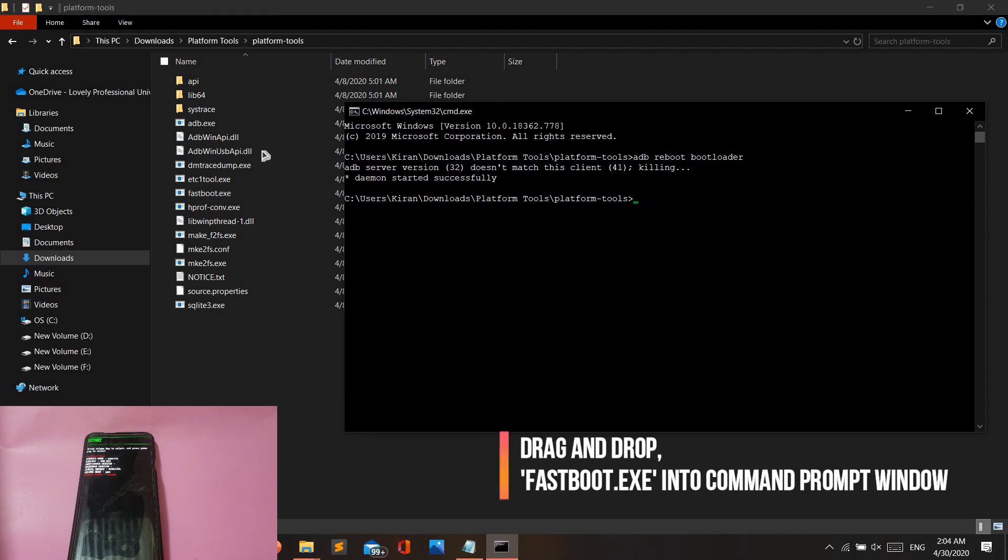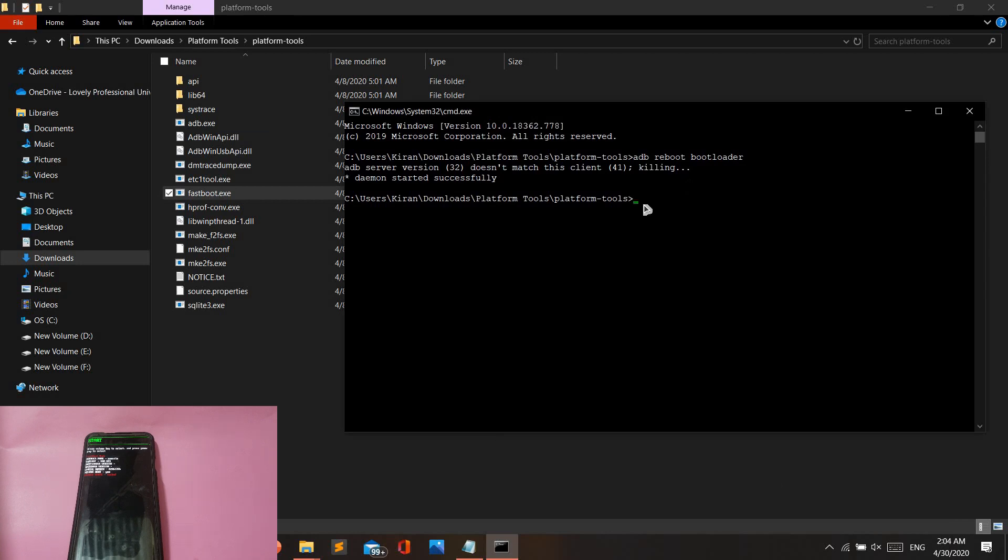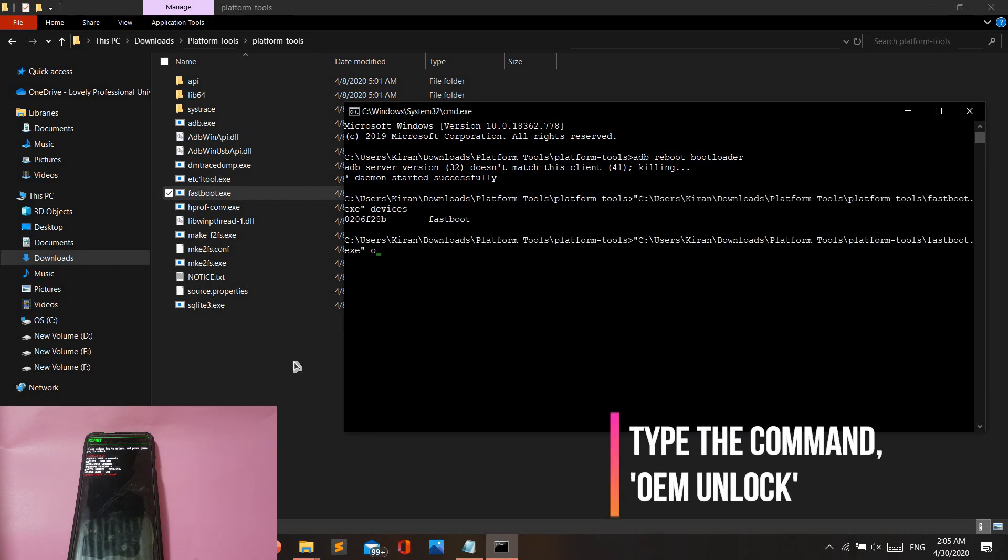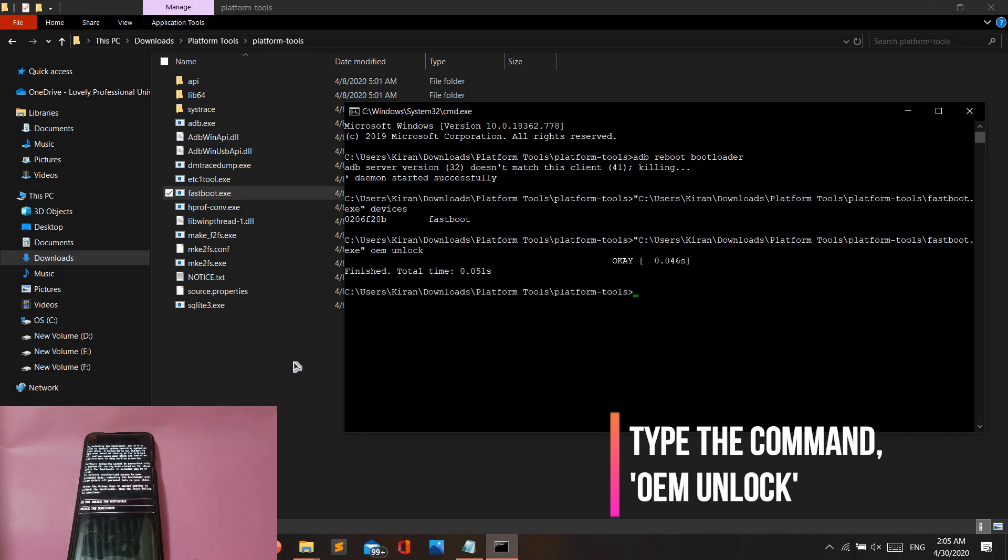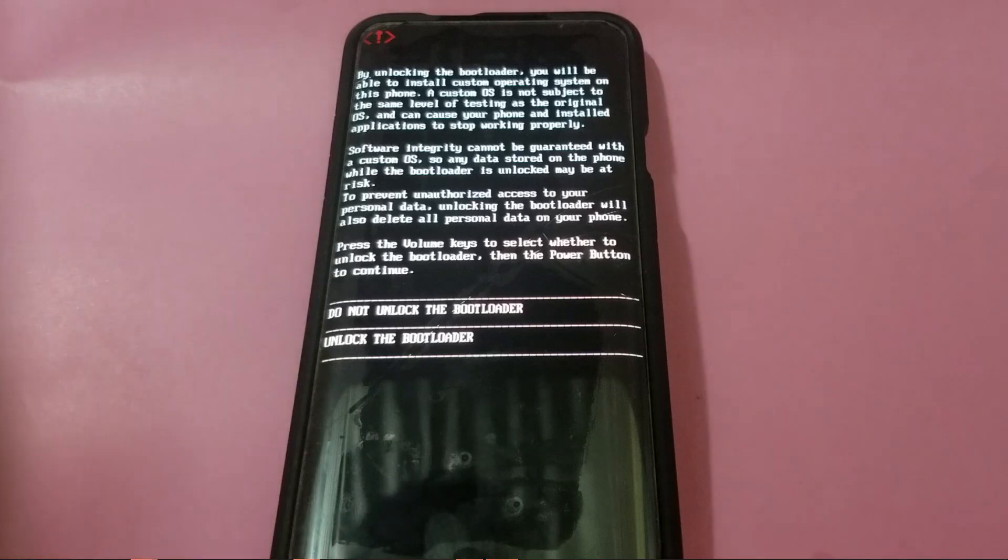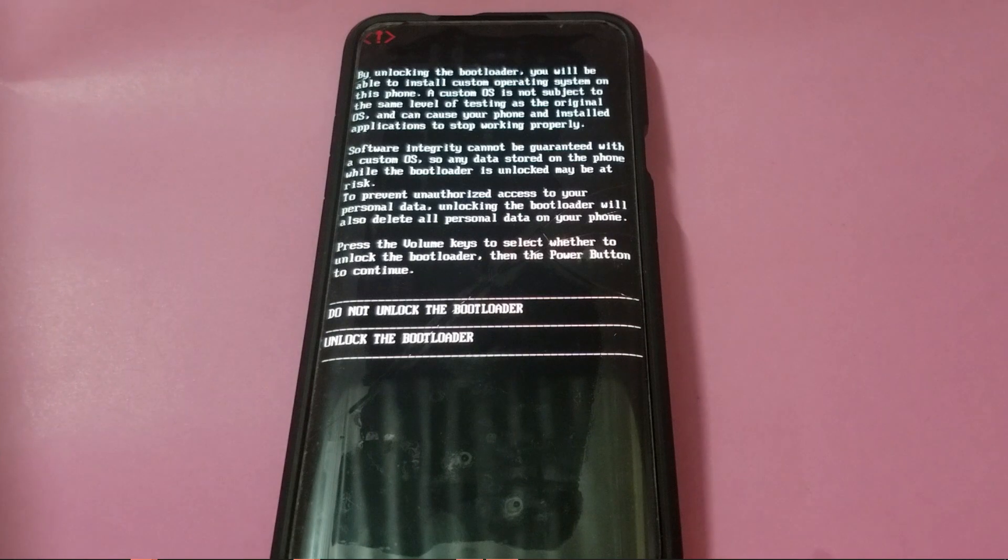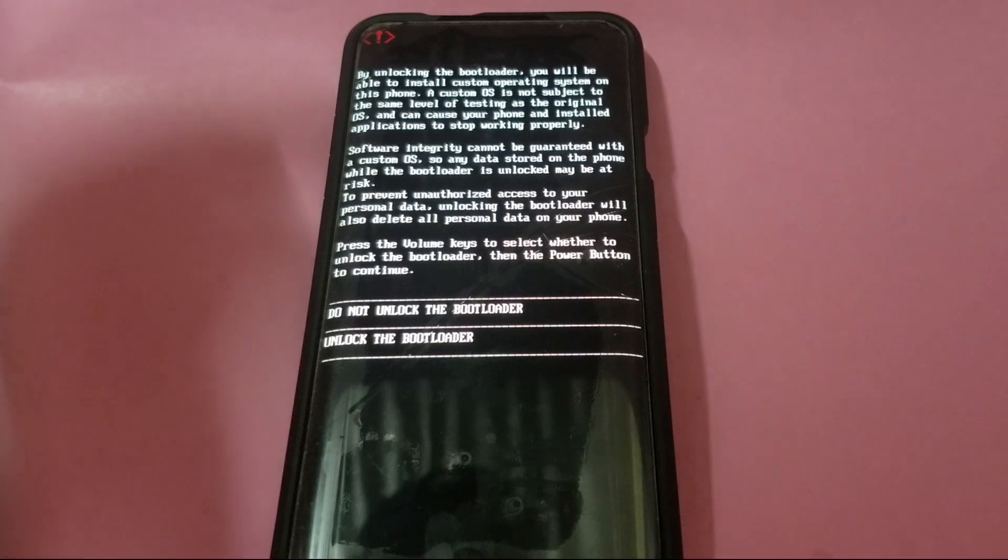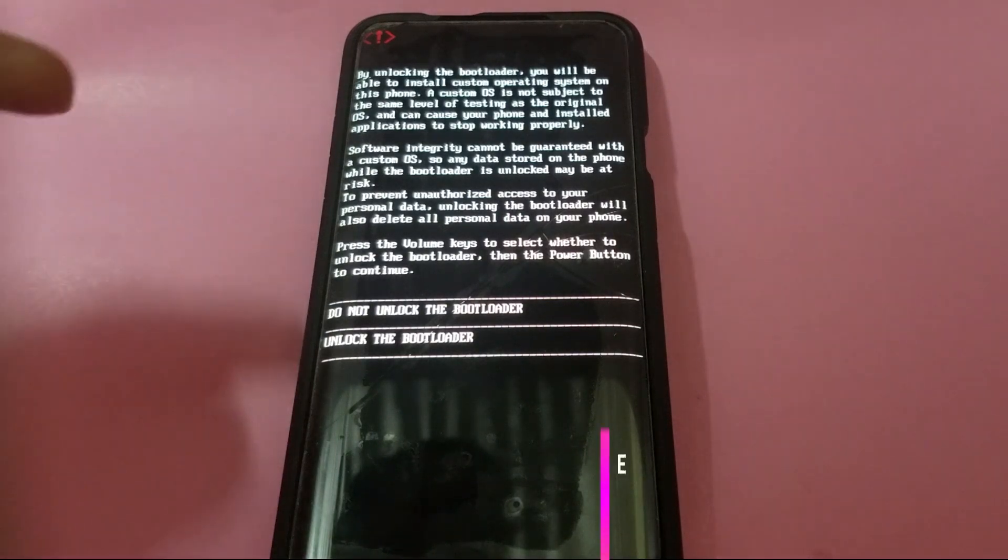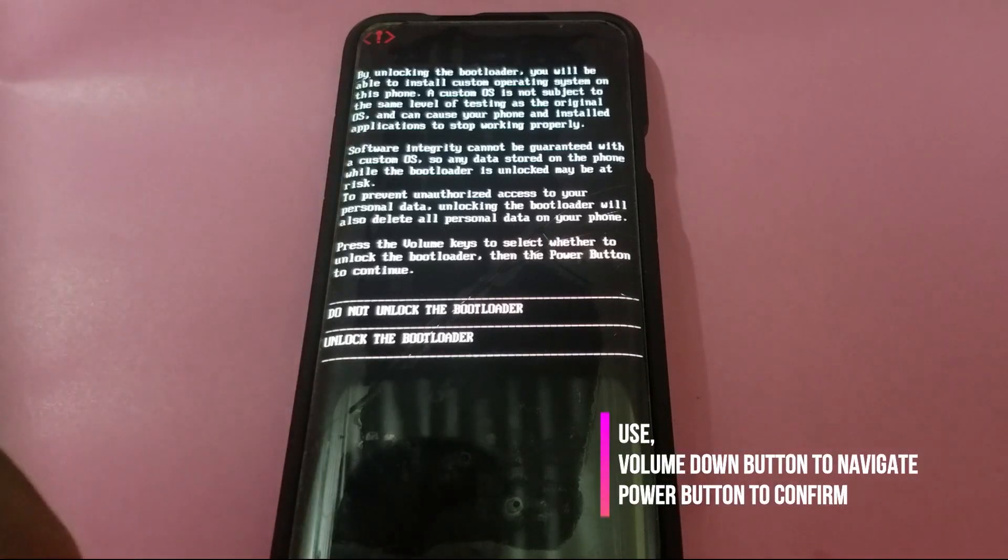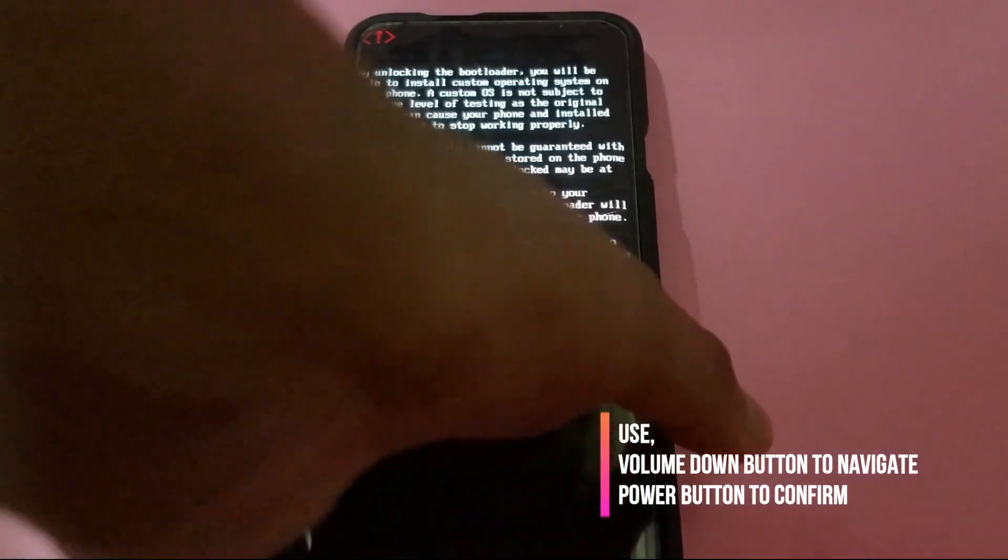Now drag and drop the fastboot.exe file again into the Command Prompt, and then type the command 'OEM unlock' and hit enter. You will now get a prompt on your phone. In order to select the option 'Unlock the bootloader', make sure you use the volume down button to navigate and the lock button to confirm.